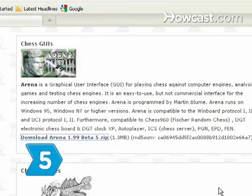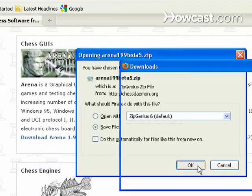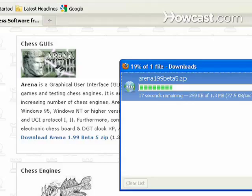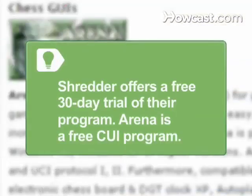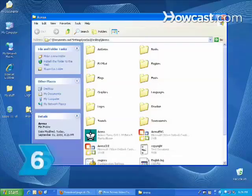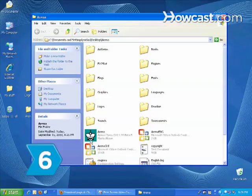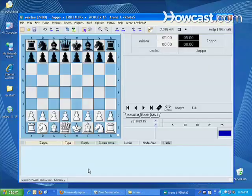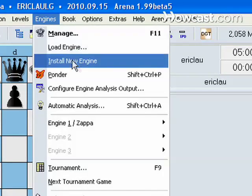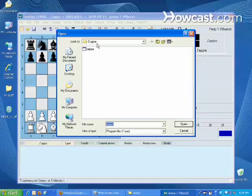Step 5: Download a chess user interface program. Shredder offers a free 30-day trial of their program. Arena is a free CUI program. Step 6: Open the chess user interface program to install Zappa. Note that Zappa installation processes can vary between CUIs.